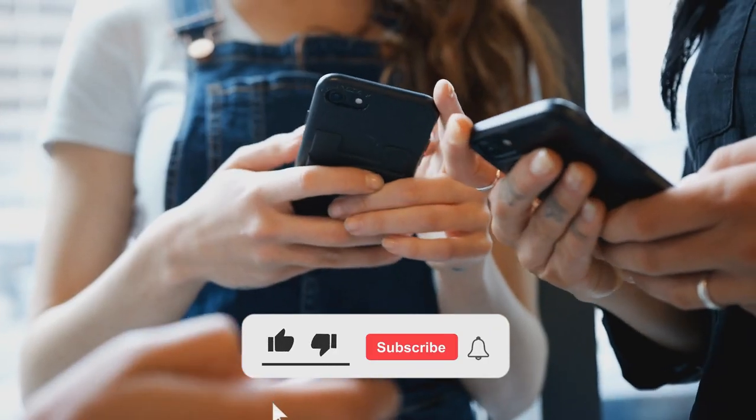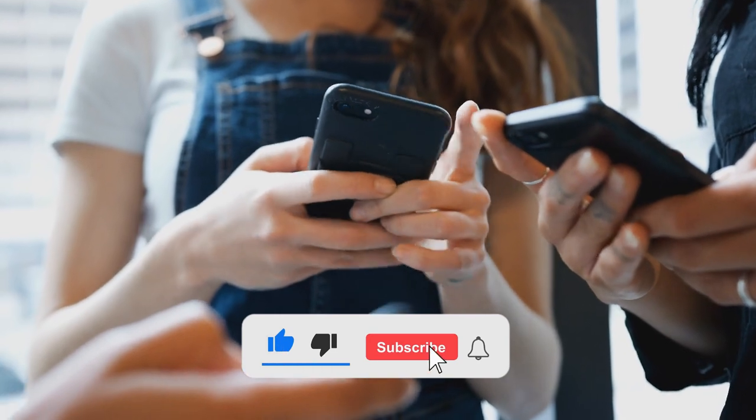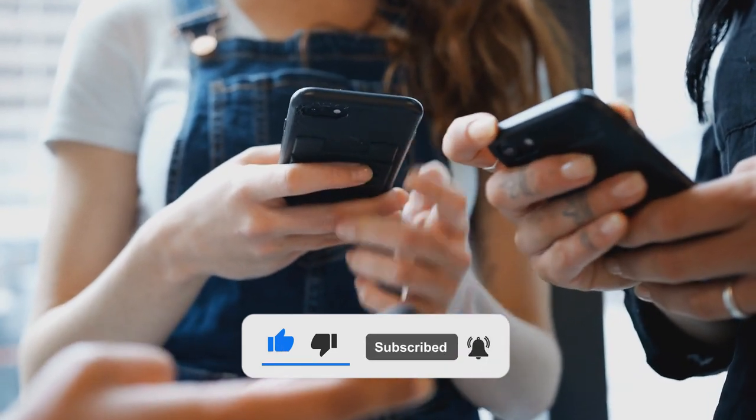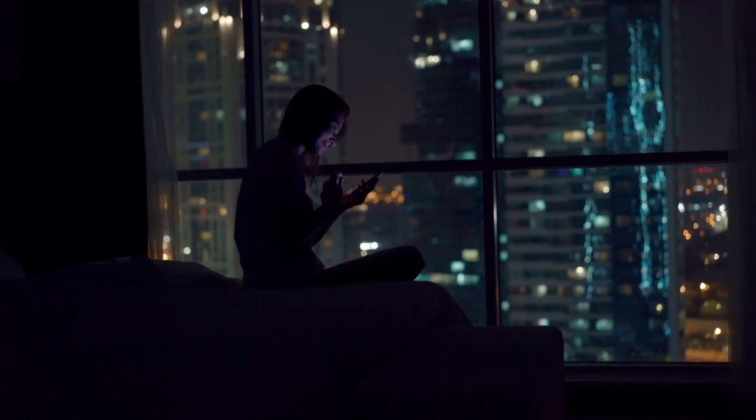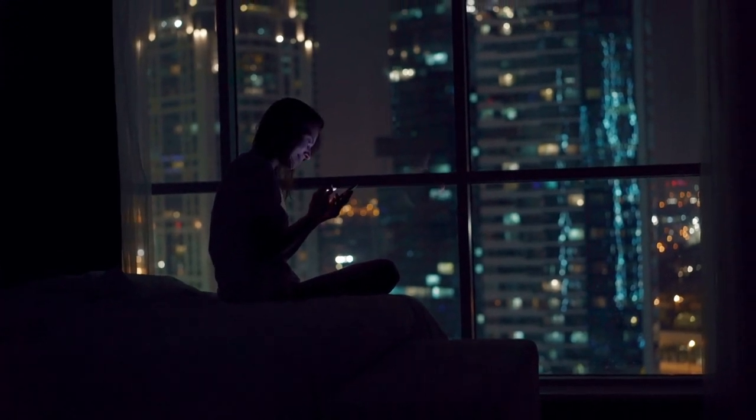Before leaving, don't forget to like, subscribe, and hit the bell button for notifications on our future content. With that being said, see you in the next one!